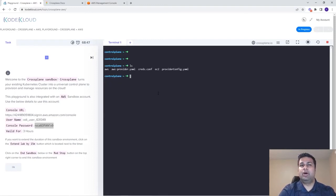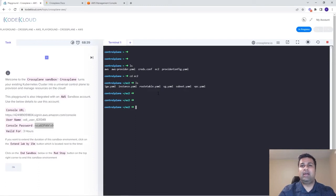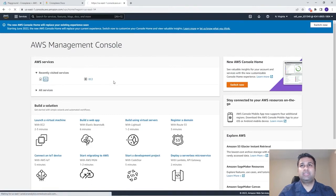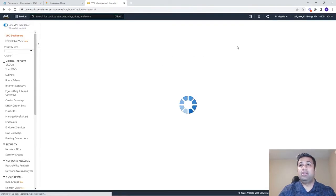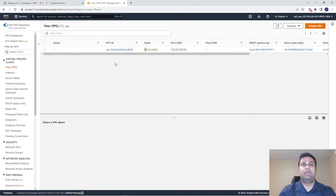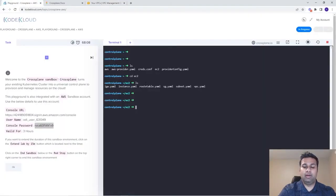Now that the ProviderConfig object has been created, Crossplane can authenticate to our AWS account, and we can go ahead and create resources in AWS. I've created sample YAML configuration files for the managed services we want to create inside the EC2 directory — a VPC, a subnet, a security group, a route table, an internet gateway, and finally the EC2 instance. Let's go back to the AWS console and first look at the VPCs currently available in the US-East-1 region — there is currently one single VPC in this region.